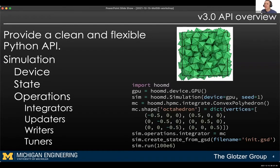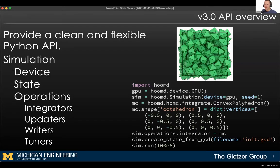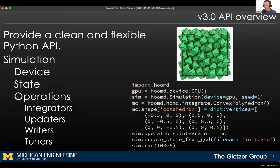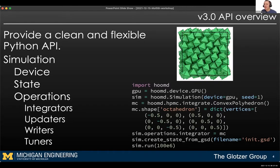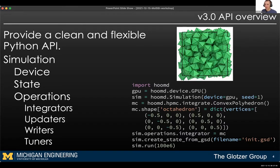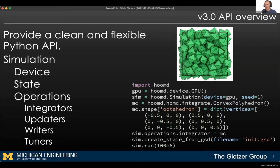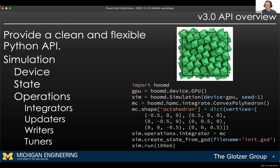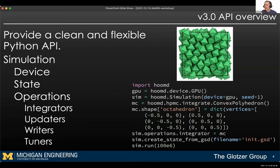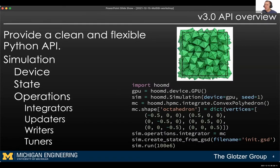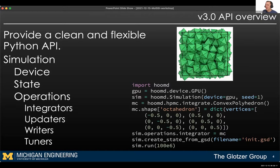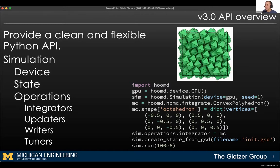HOOMD 3 exposes this to the user through an object-oriented API. There's a simulation class that drives the entire simulation, a device you can describe — whether you're running on CPU or GPU — a state that stores positions, orientations, velocities, and angular momenta of all particles in the system, and operations you apply to run your simulation. For example, a Monte Carlo integrator applies trial moves to particles.